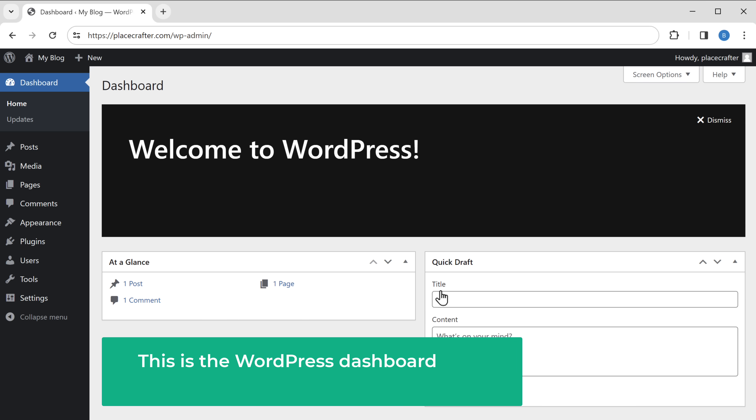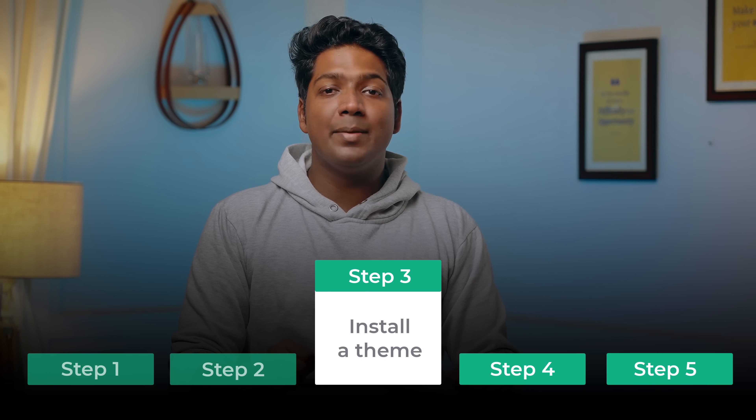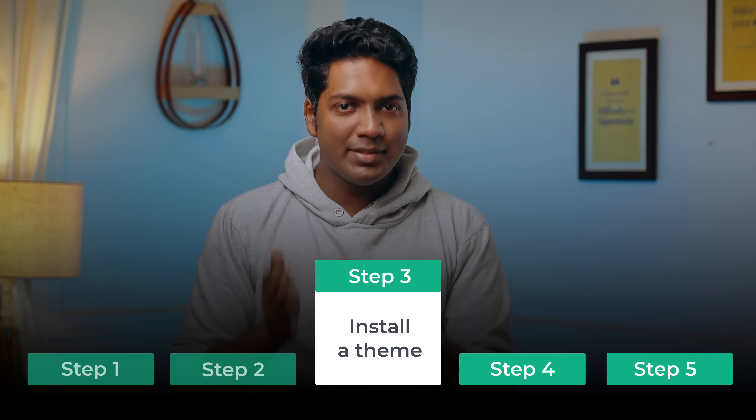Now you're successfully logged into our WordPress website. This is the WordPress dashboard from where you can control your entire website. Once you have logged in, let's go to the third step, which is to install a theme.